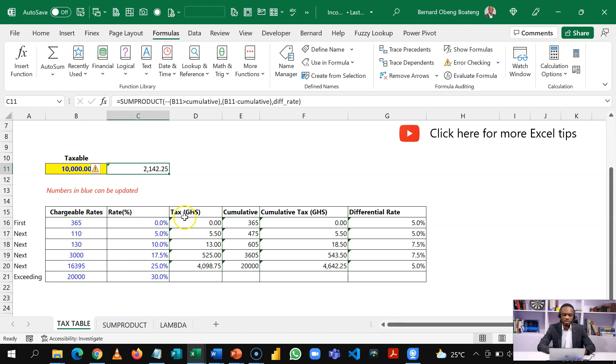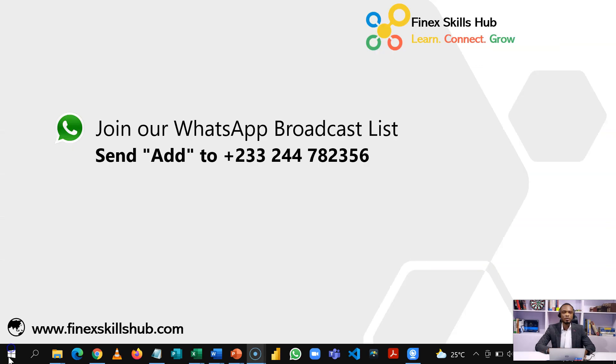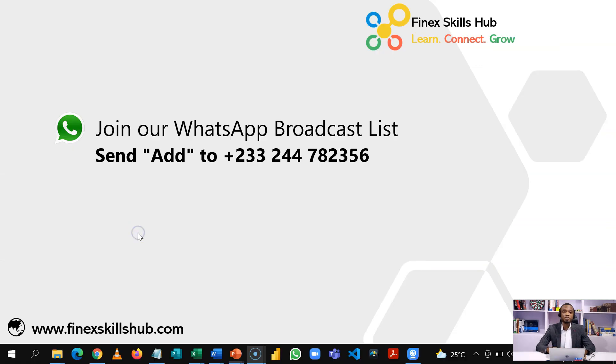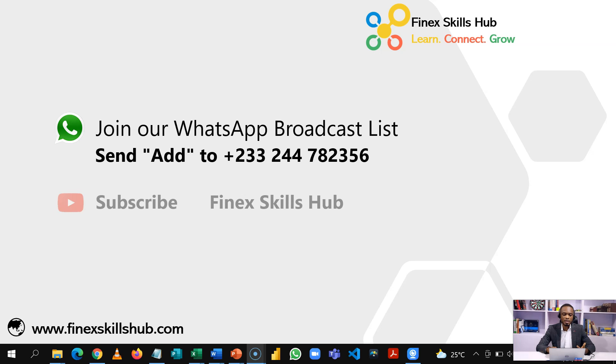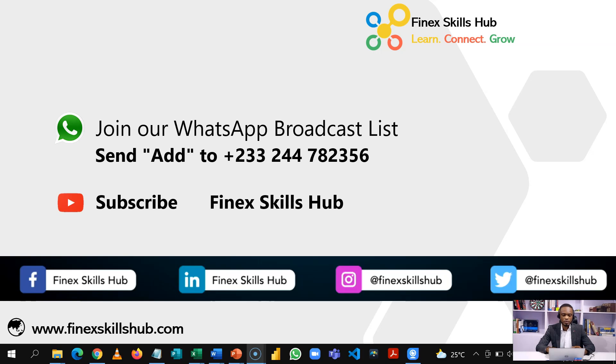So we'll share this workbook with you so that you can practice. For more of these short videos, you can send add to this WhatsApp number. We'll add you to our broadcast list so you receive our videos directly on your phones. All our old videos are on our YouTube channel, Finest Close-Up. Please visit subscribe for notification of new videos. Or connect with us on any of these social media handles. Thank you so much for watching.